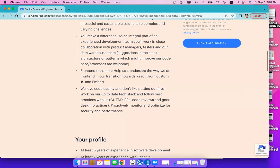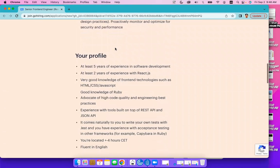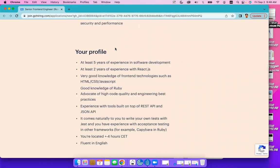They tell you more about the impact you're going to have working with them and who they are looking for. Somebody with five years of experience in software development, two years of experience with React.js, and very good knowledge of front-end technologies such as HTML,